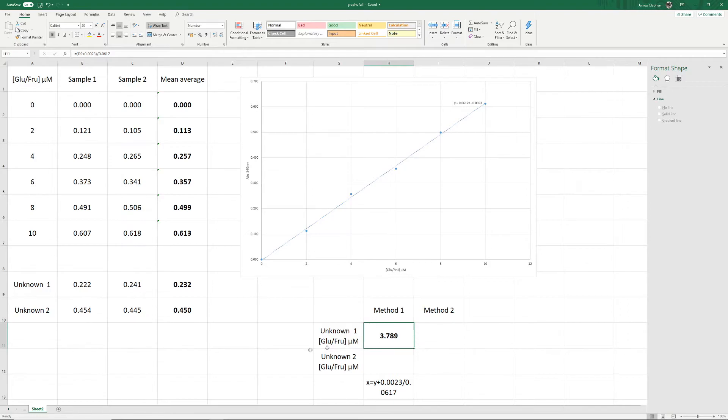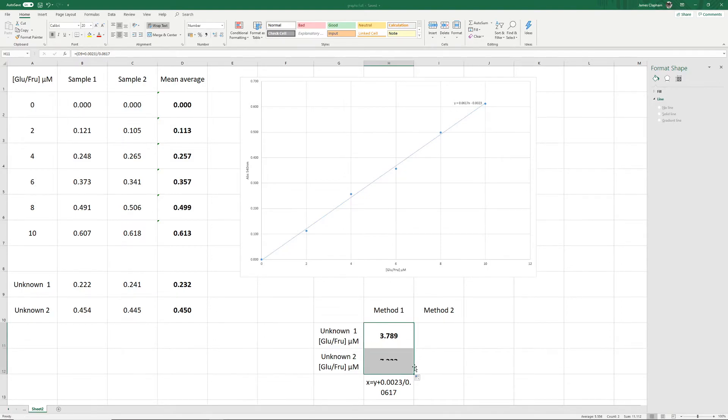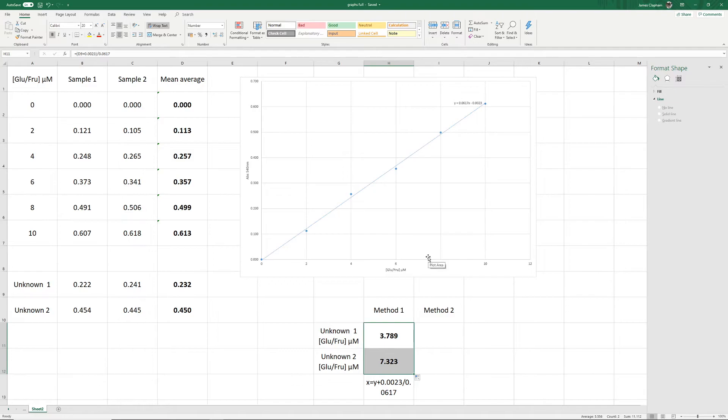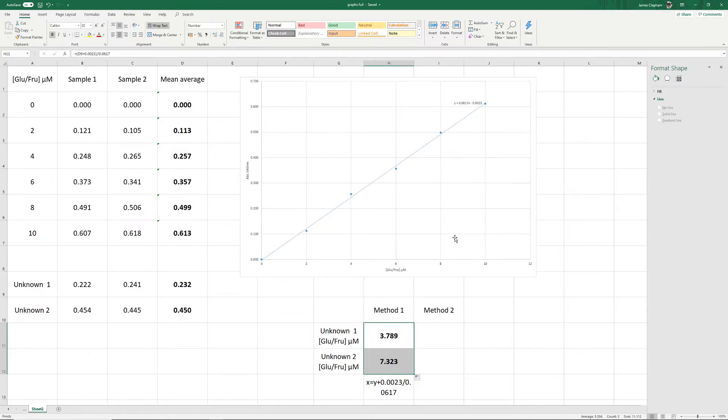Now, if we want to apply this formula to our other unknown, all we need to do is click on this little square on the bottom right of the cell here and drag it down. That will apply the same formula, but to this value here. So again, just to check this, 0.450, we go up and along and down. Yeah, I would say that's about 7.32. So that's one method of finding out your unknown values using a standard curve in Excel.